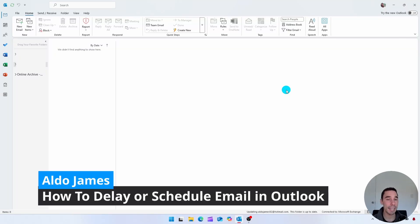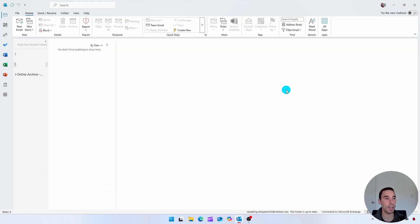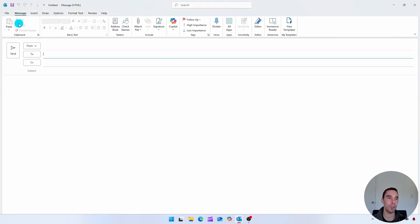To schedule or delay an email in Microsoft Outlook is really quite simple. What we want to do is we're in Outlook here and I'm simply going to select on a brand new email.